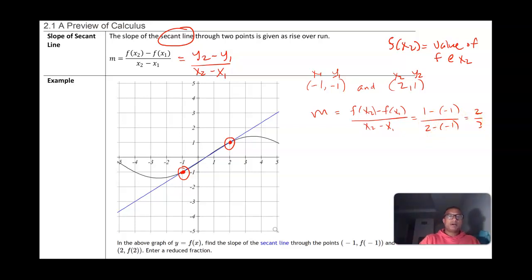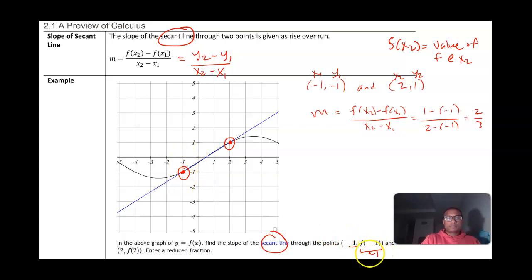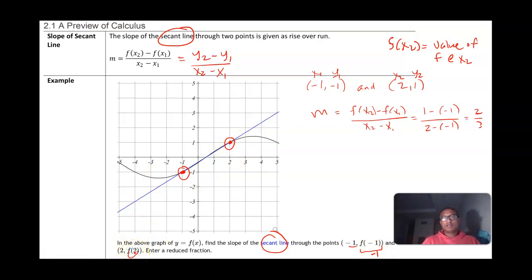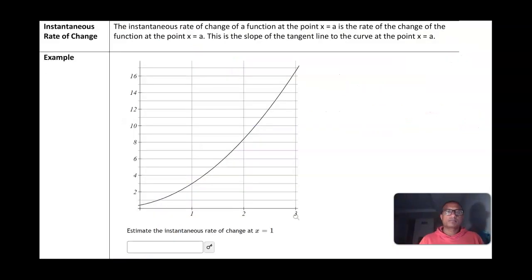So in the graph above, the slope of the secant line through the points (negative 1, f(x1)), where the x-value is negative 1 and the corresponding y-value is also negative 1, and (2, f(2)), where the x-value is 2 and the corresponding y-value is 1, gives us a slope of two-thirds.